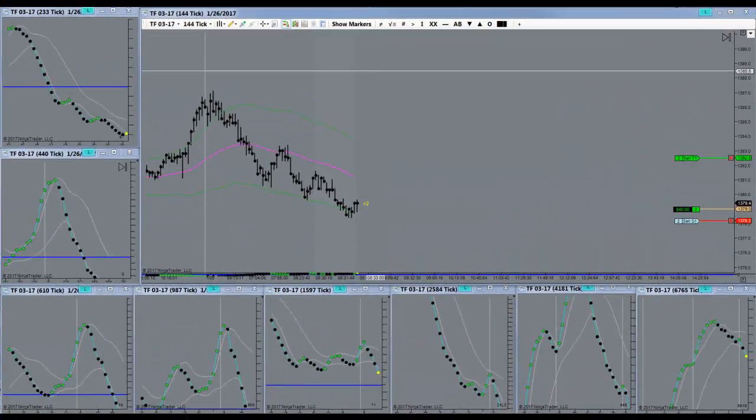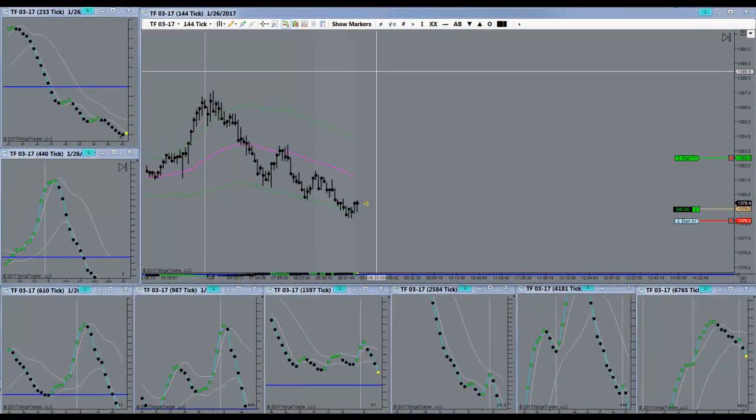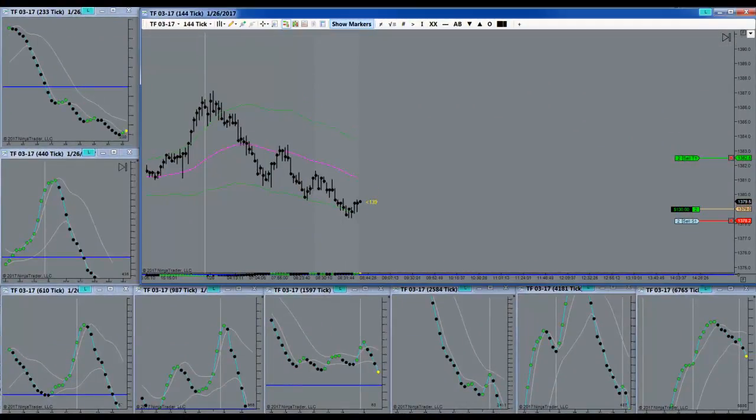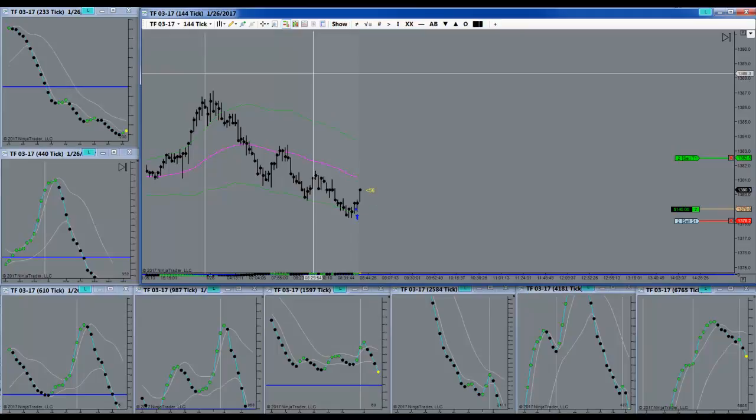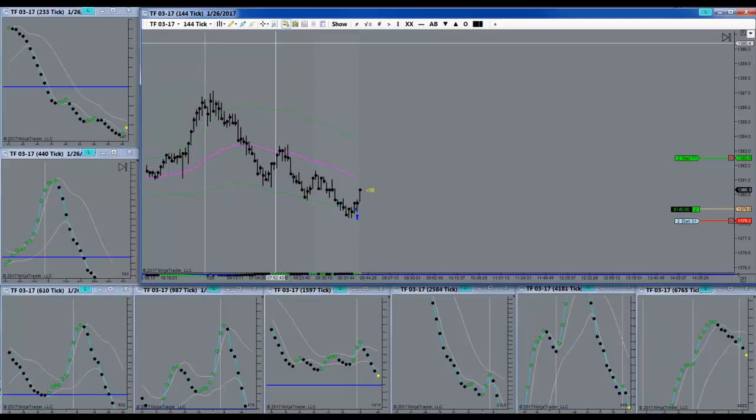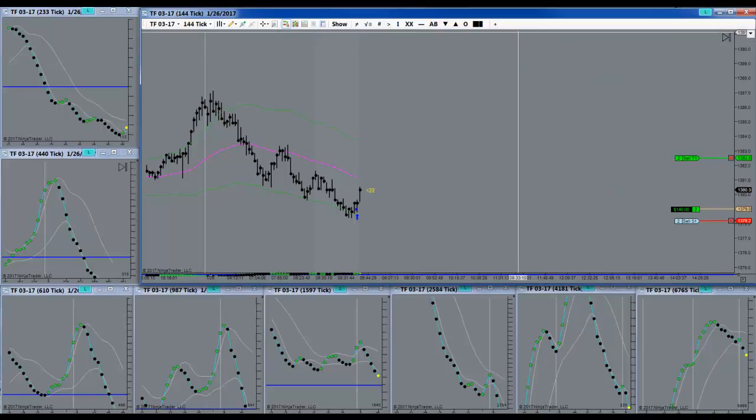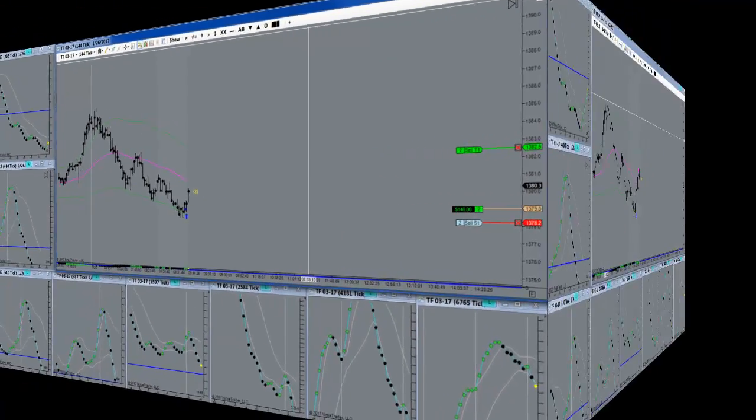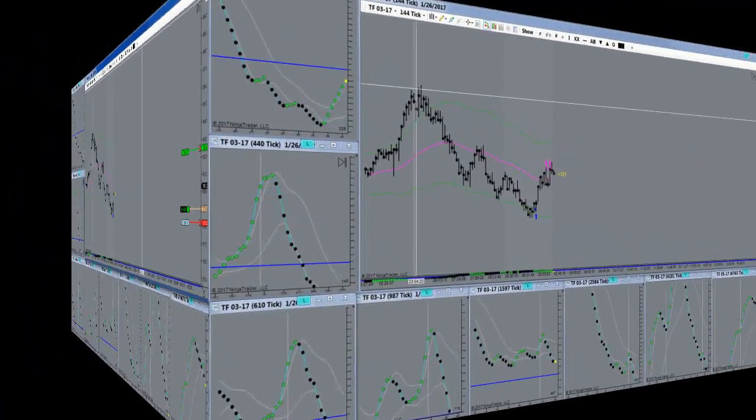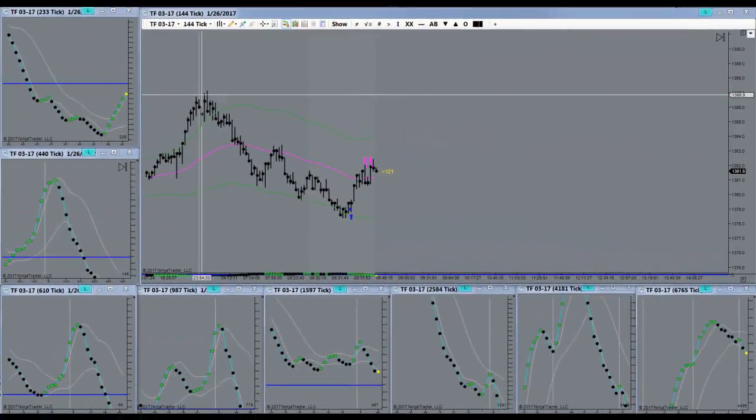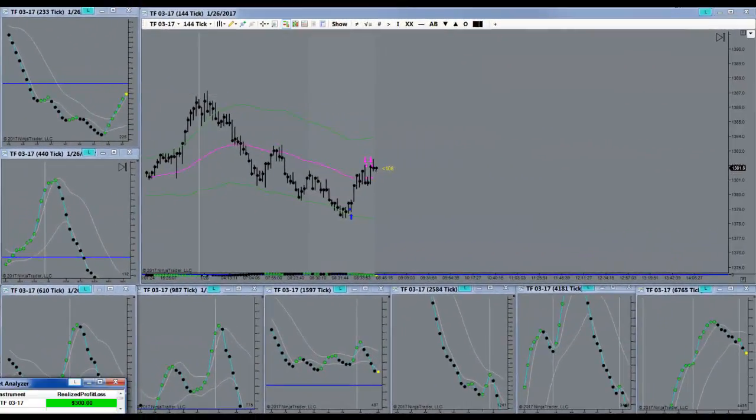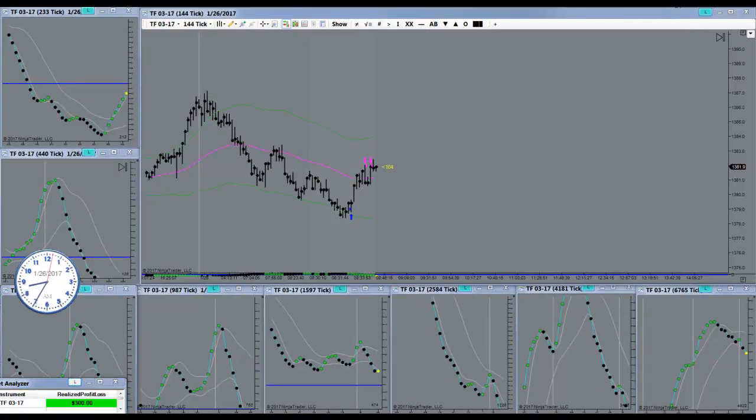I got a signal to go long here. Target is filled. Got my three minutes. I'm done for the day here.